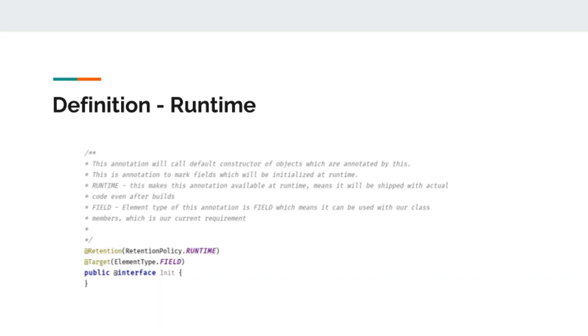You can see here two tags are on top of our annotation declaration. These are retention and target. When we are going to write annotation for runtime, we want to mark this as runtime. What retention policy does is that it tells compiler to keep our annotation until the runtime.